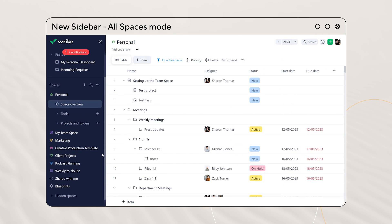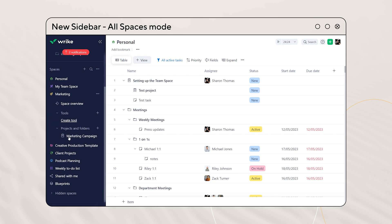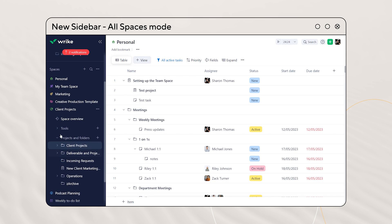With all spaces mode in the new sidebar, you can now see a list of all your spaces, letting you easily navigate between them.